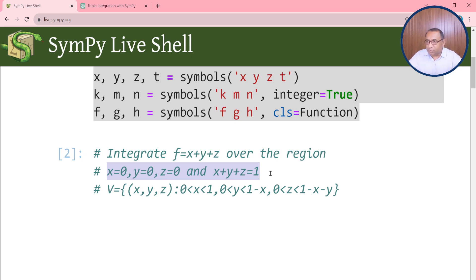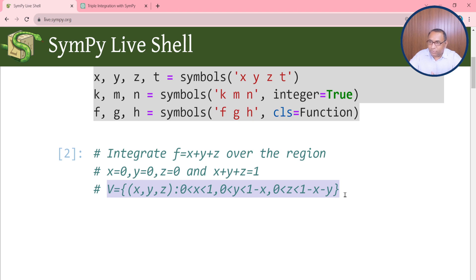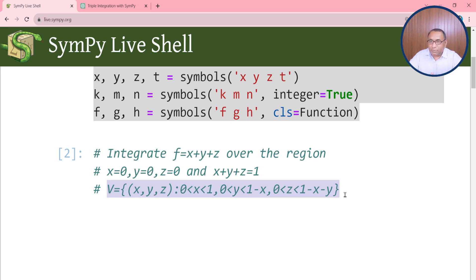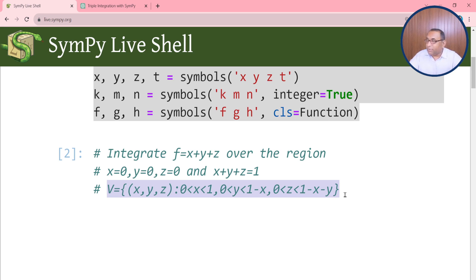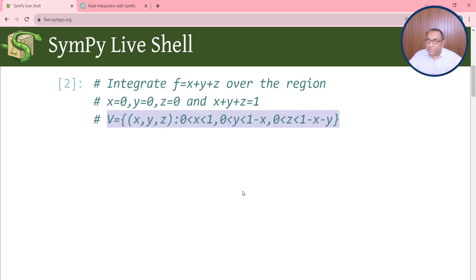After simplifying these equations we can easily convert to the region which is defined as V equals (x, y, z) where x lies between 0 to 1, y lies between 0 to 1 minus x, and z lies between 0 to 1 minus x minus y. These limits will be used to find the triple integration over the given region and function f equals x plus y plus z.